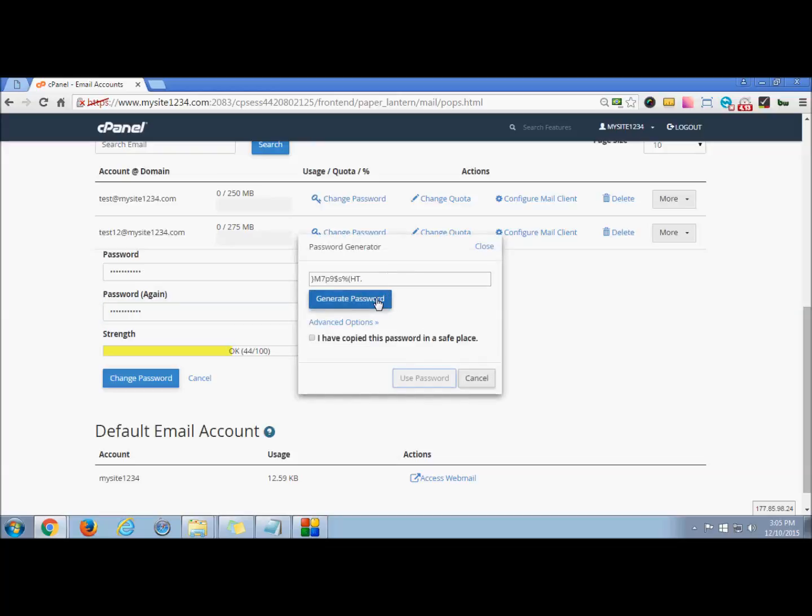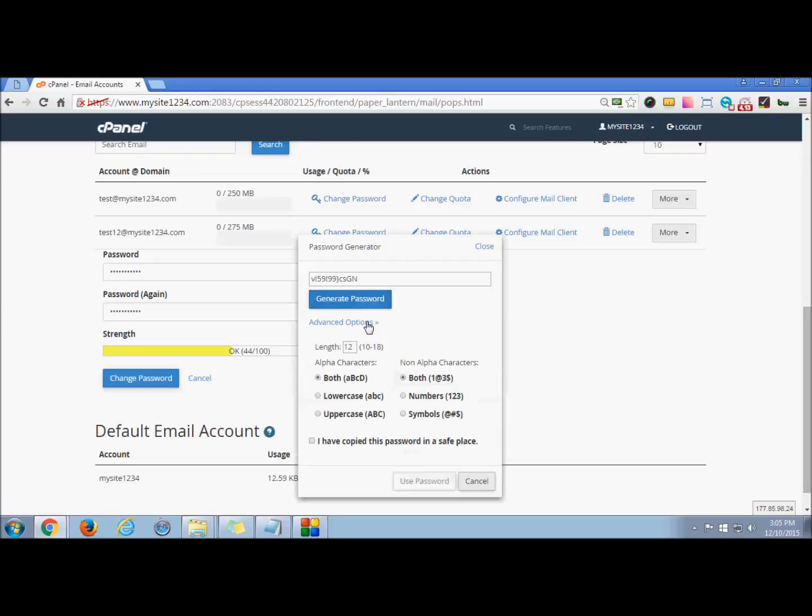If you want to set the strength of this password, you can use advanced options. You can set lowercase, numbers—these will be reflected in your password by default. If you click generate password, you have a number of options, so use the one that you are comfortable with.